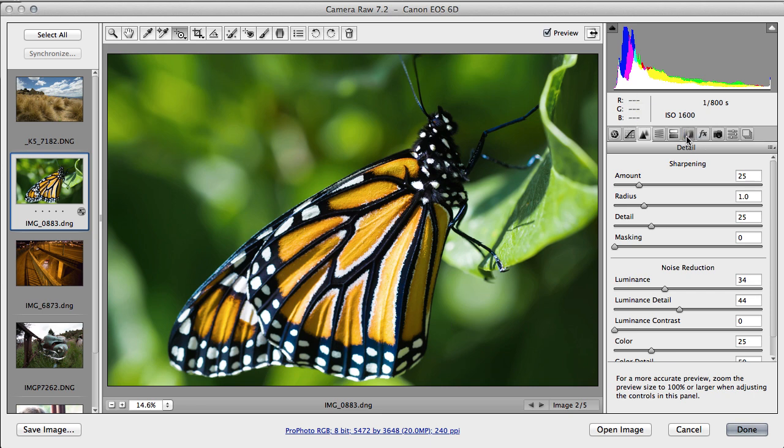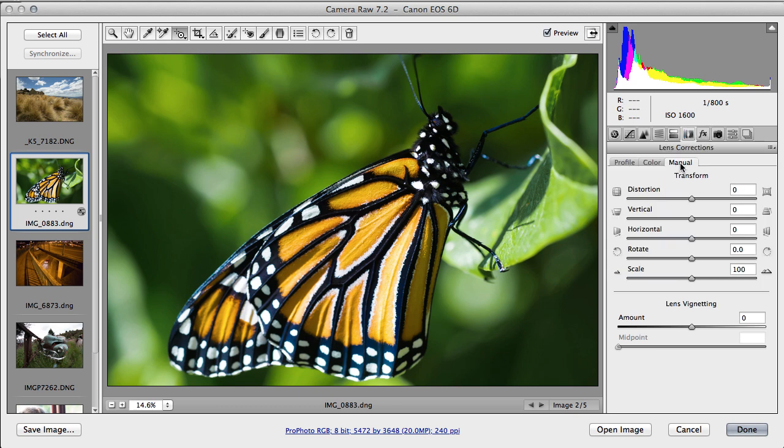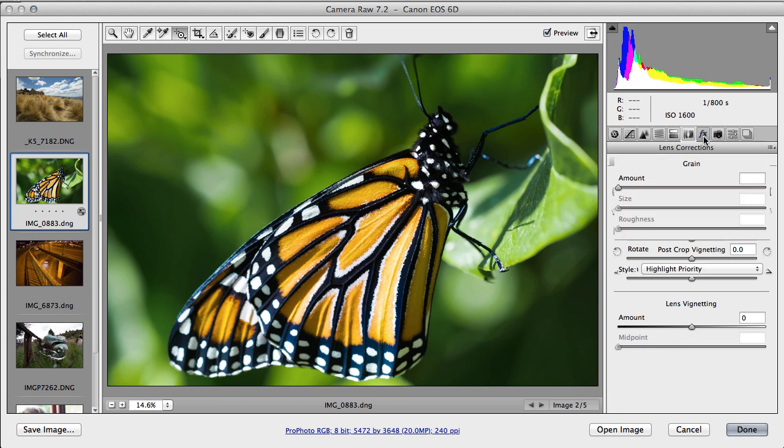Lastly, we'll go to the Effects tab and we will add a post-crop vignette. So we could add—if we go to this tab here, we can remove lens vignetting here, but that's for vignetting from the lens. We actually want to make this as an effect, and the vignette here is much more effective because if we crop the image it will follow the crop that we make.